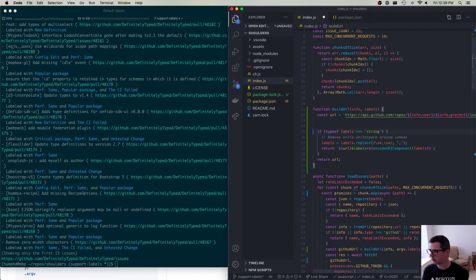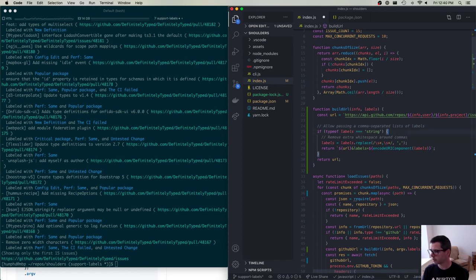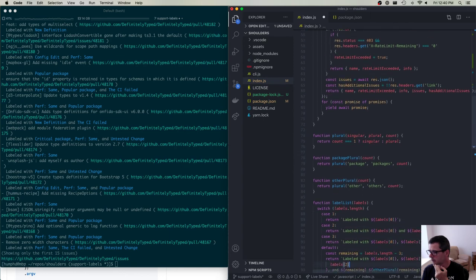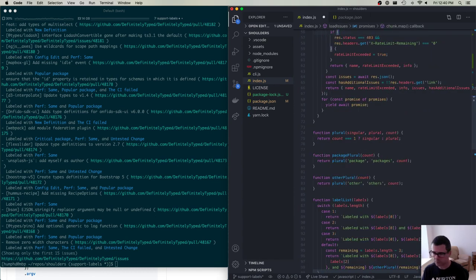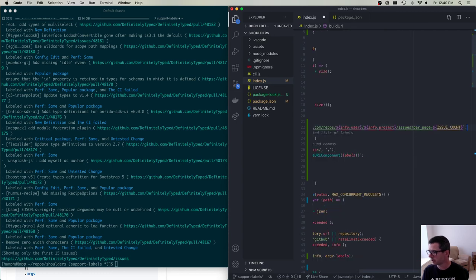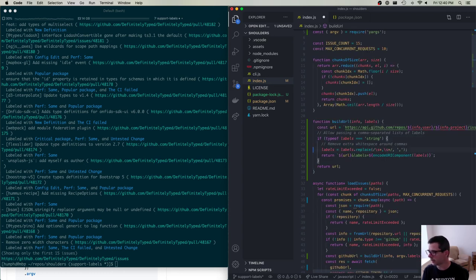I'll add a comment: 'allow passing a comma-separated list of labels.' I also notice this code has no vertical white space — I like vertical white space but this is not my project, so I'll match his style and clean that up.